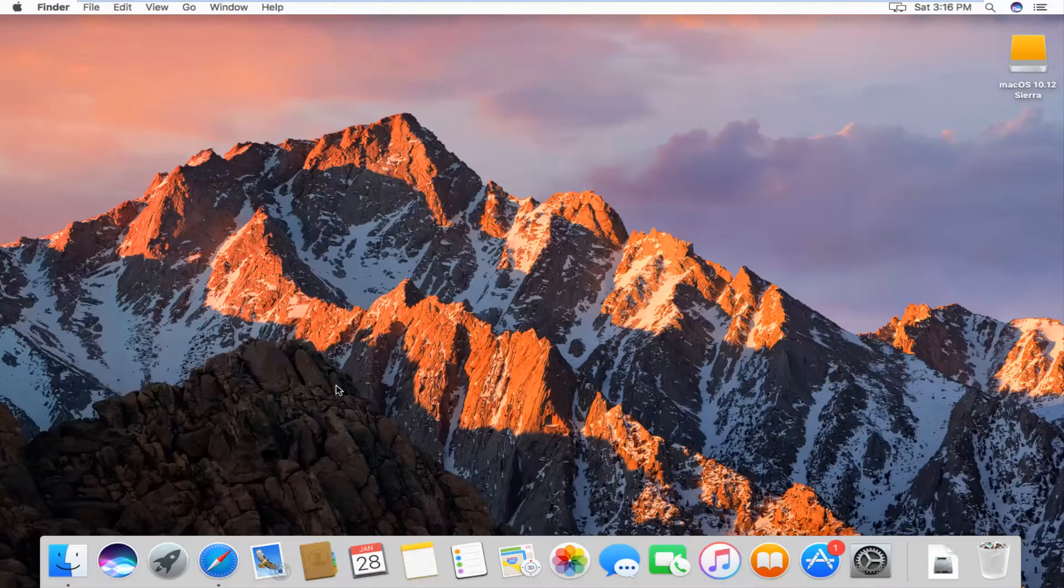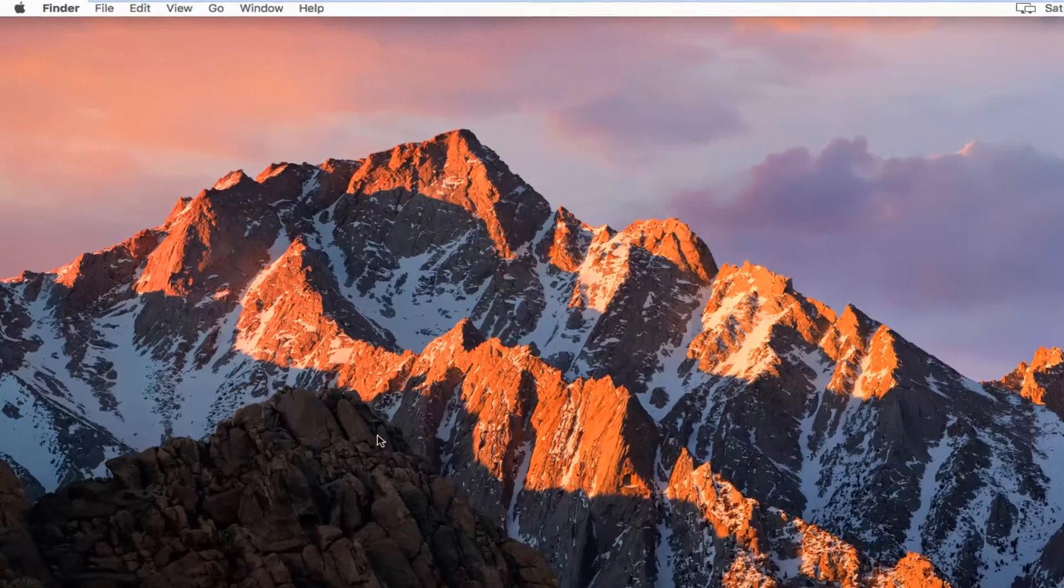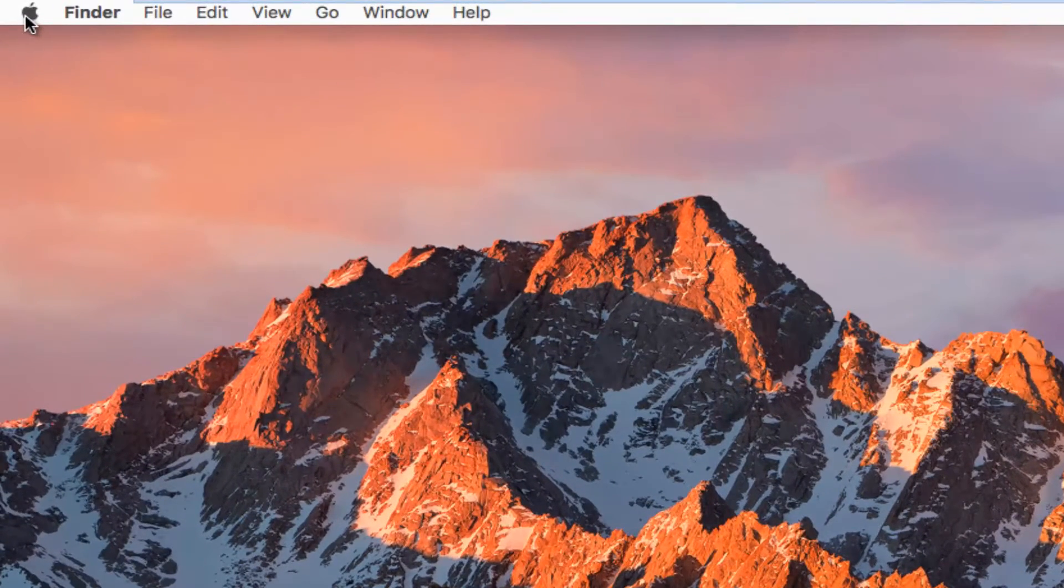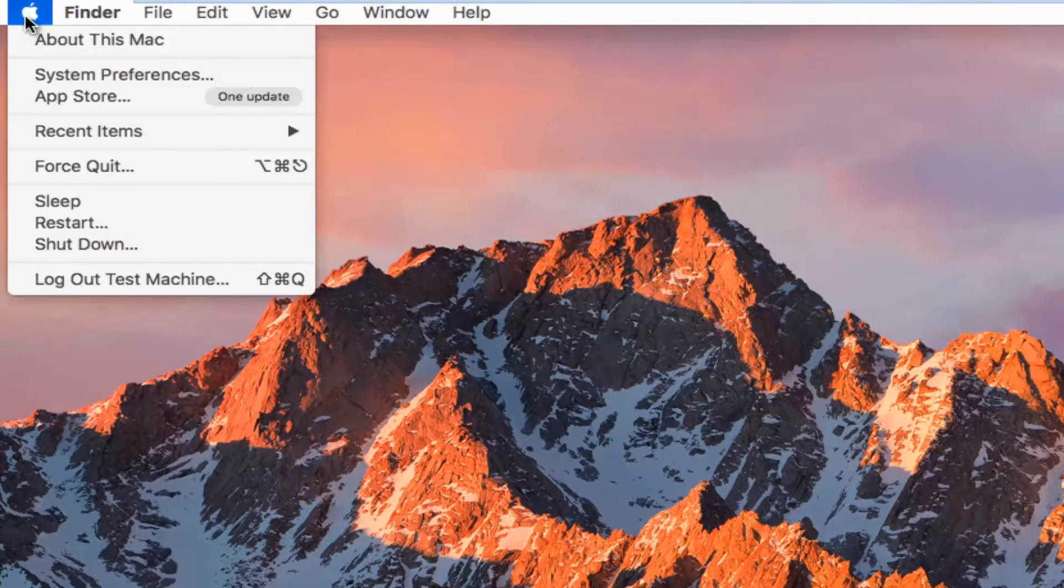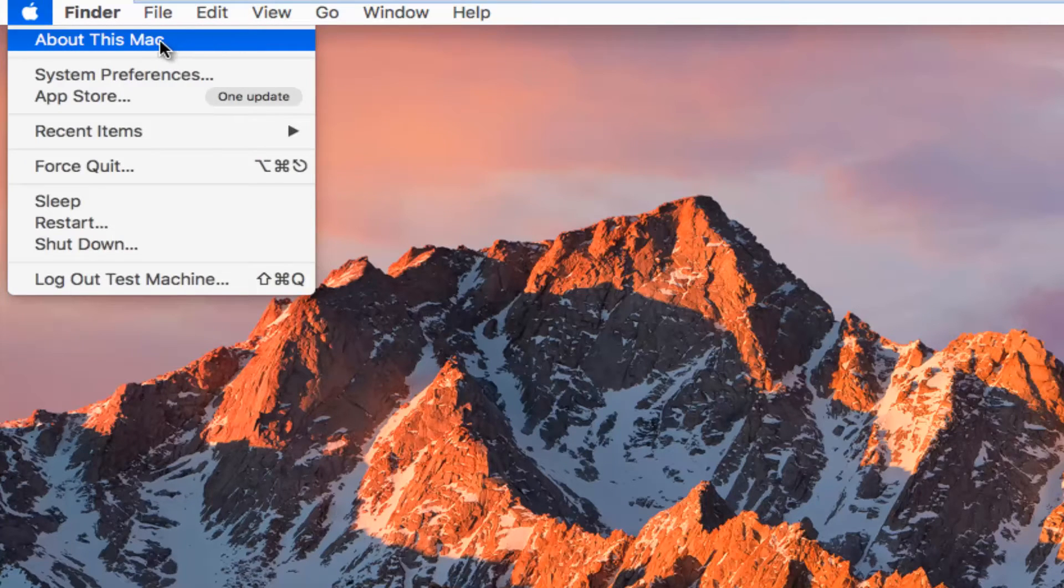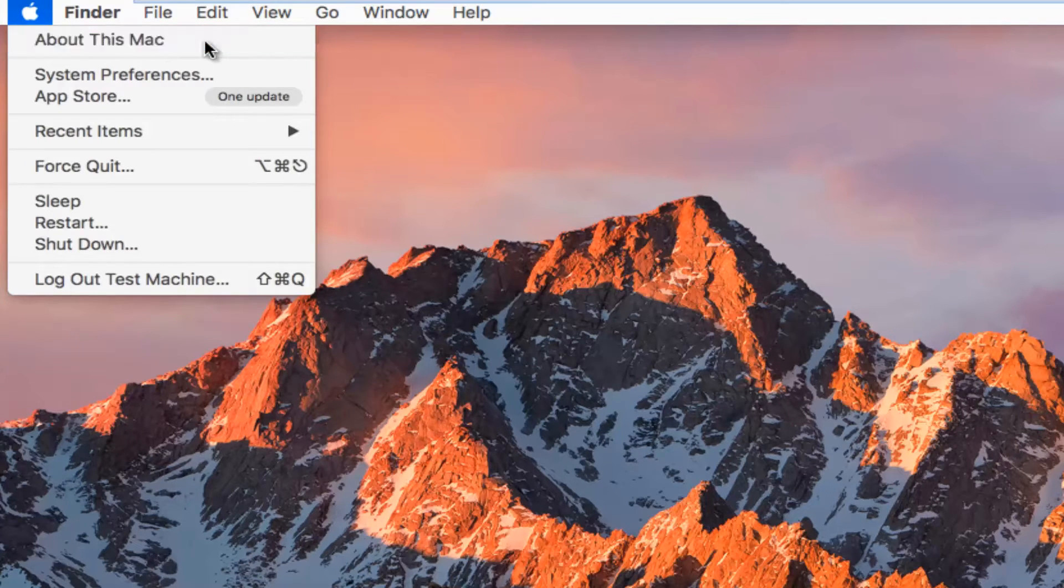We're going to jump into it by heading up to the top left and left clicking on the Apple icon. First option down on this drop down menu should say About This Mac. Left click on that.